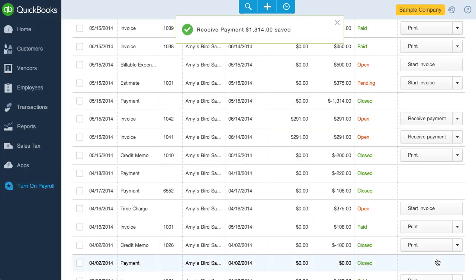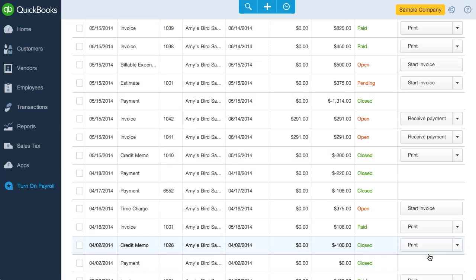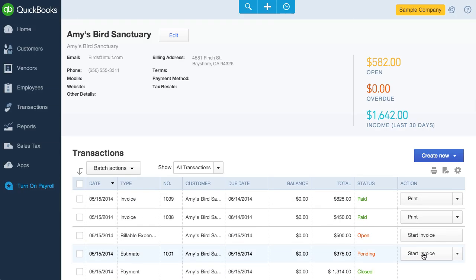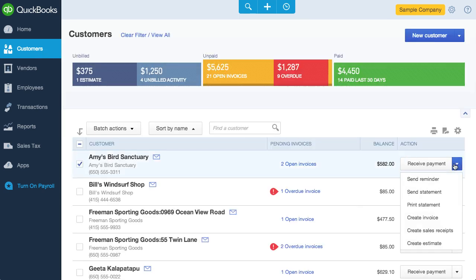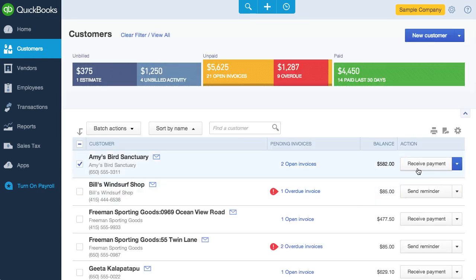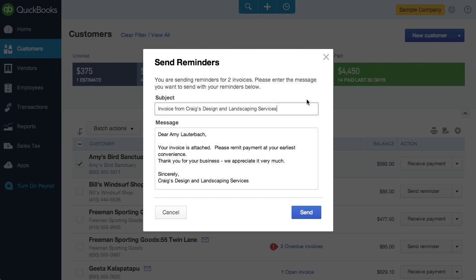But let's say your customer hasn't paid up. I like that you can easily send your customer a reminder. Although a major flaw with this is that if your customer has more than one outstanding invoice, they'll receive an email for each invoice.